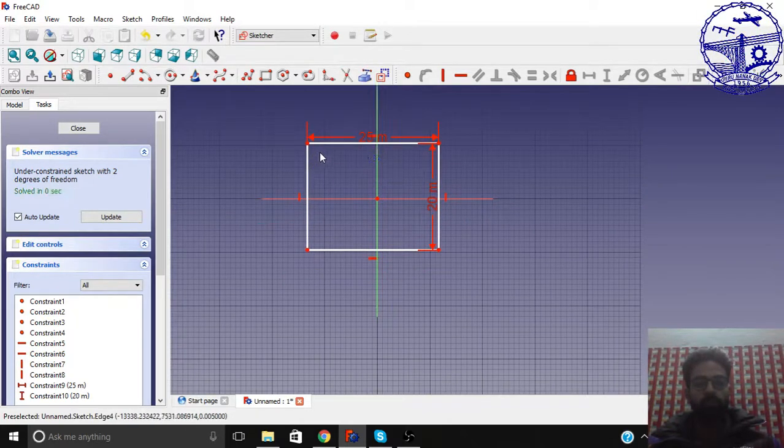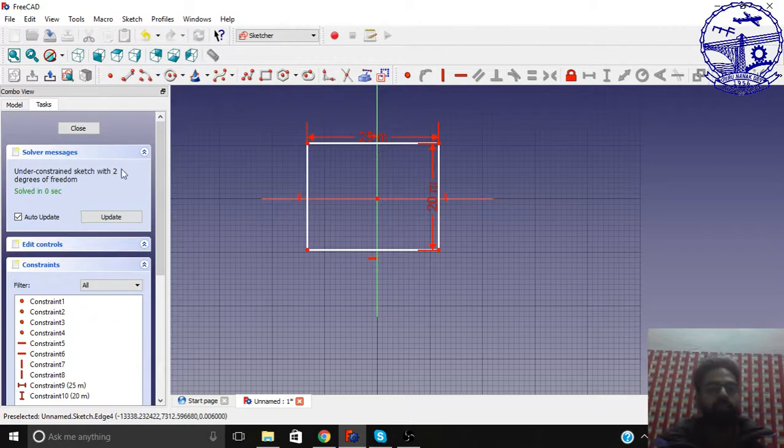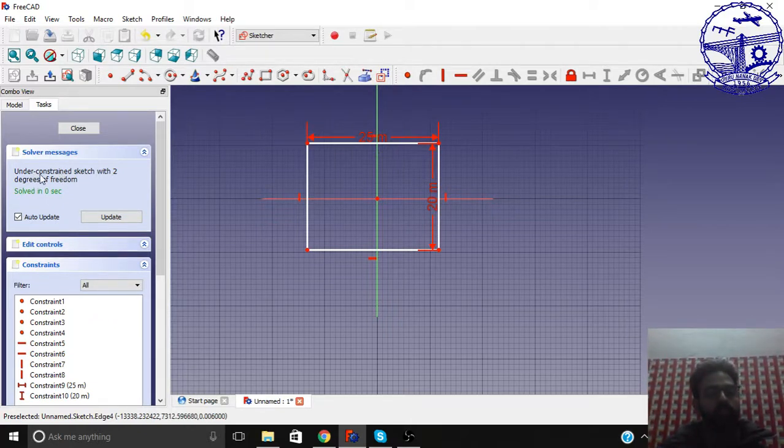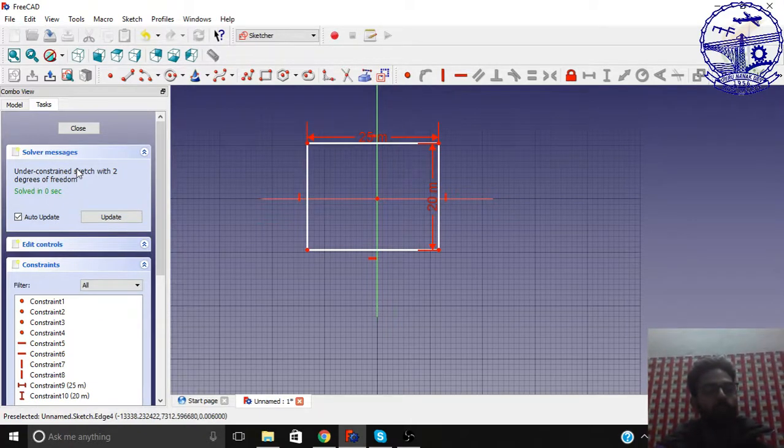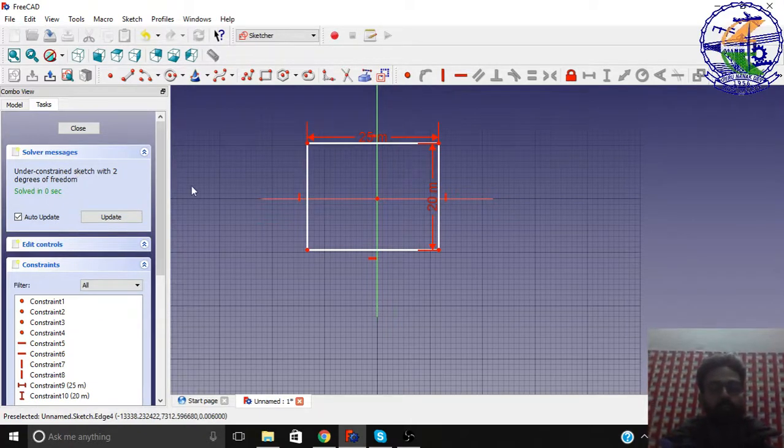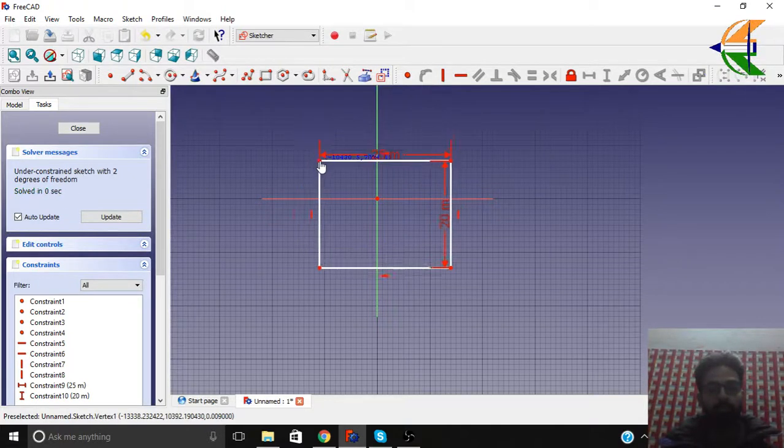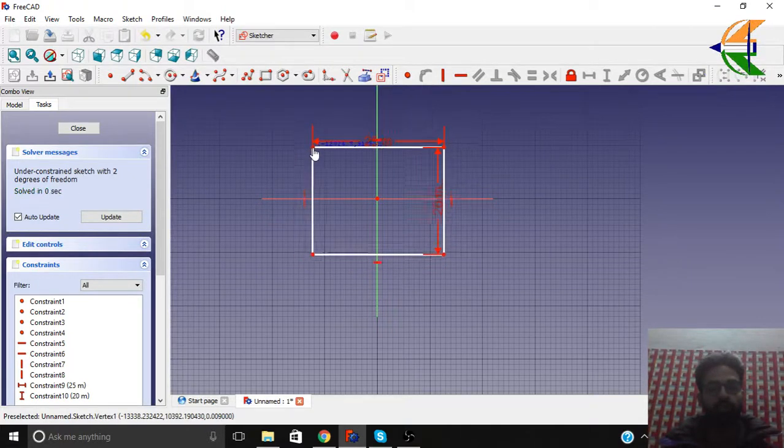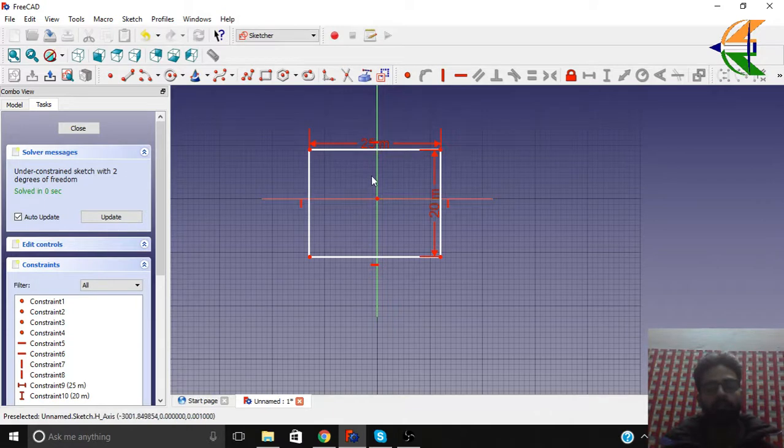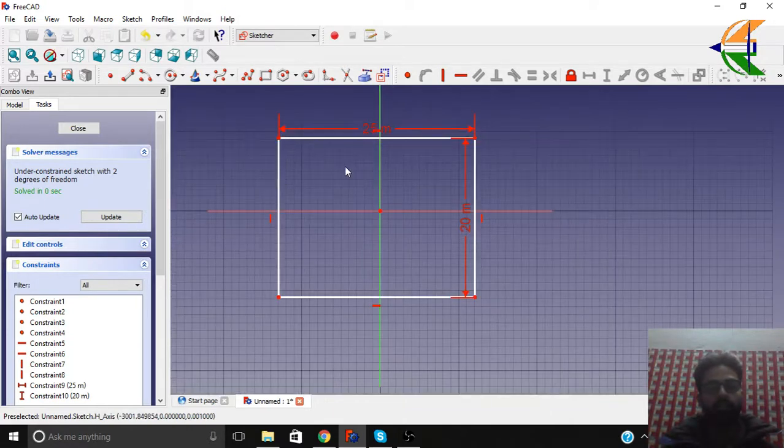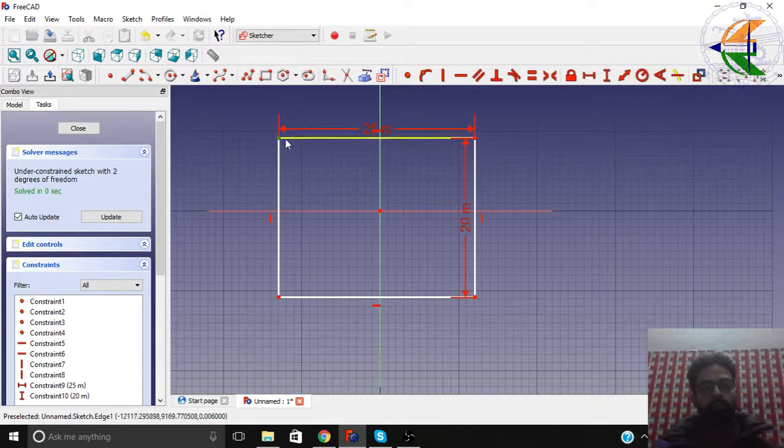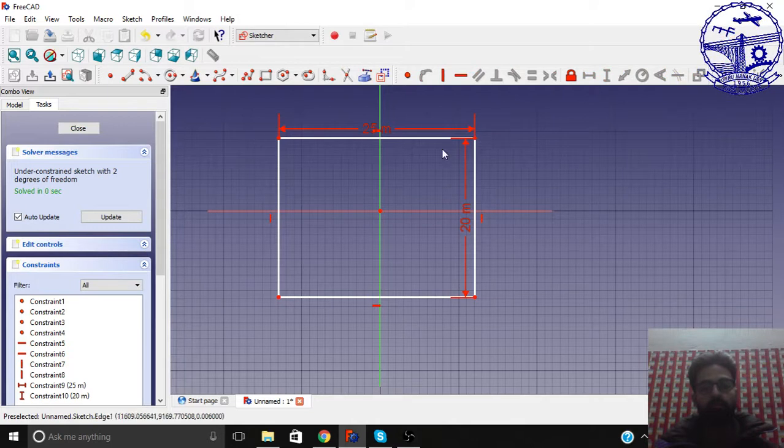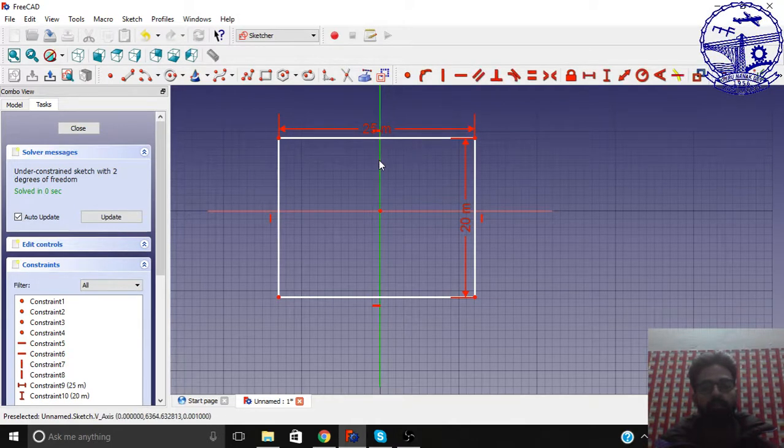So, but it's not fully constrained. You can see in the solver messages box under constraint sketch with two degrees of freedom. So here, two degrees of freedom. We have these axes here. So what we can do, just click on these two points of the edges and click on the axis.